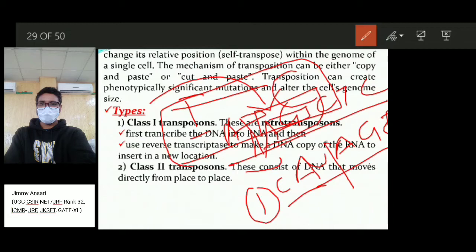This is the process by which transposable elements can make significant mutations. As for how they alter genome size: if a transposable element makes copies of itself, the number of nucleotides in the genome can increase, or it could decrease. On the basis of the mechanism of transposition, transposable elements are divided into two classes.